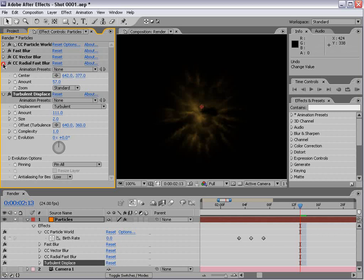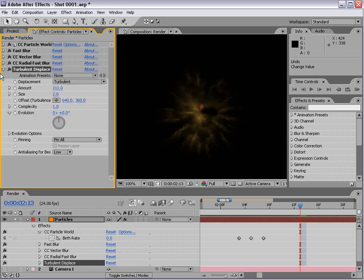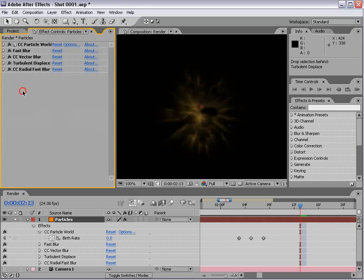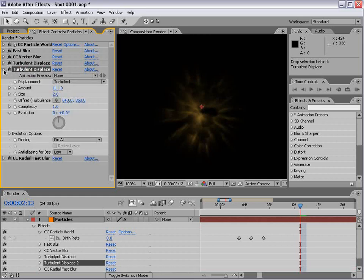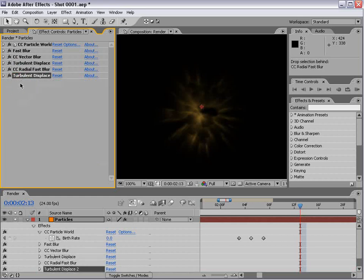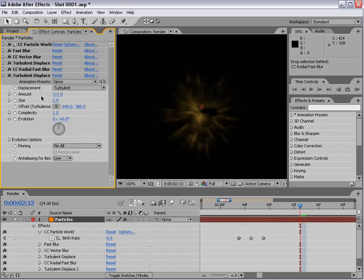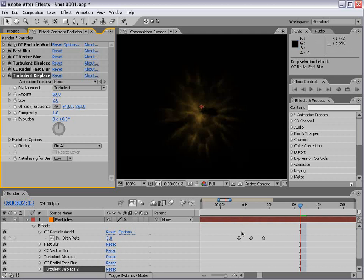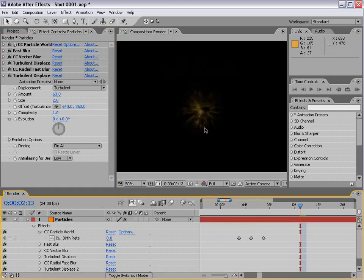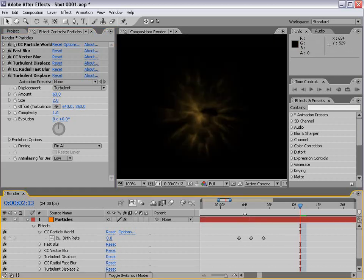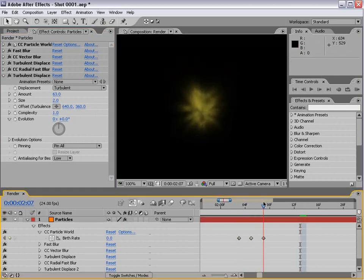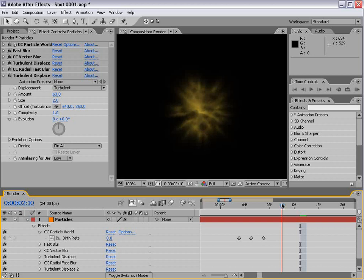We'll bring that down low. I may even put the radial fast blur after it and then add another turbulent displace. I'll duplicate it with Control D and put it after, giving extra intensity. That's going to be the basis for our muzzle flash, and we're going to have a fiery look.